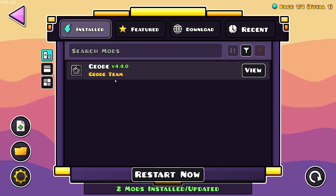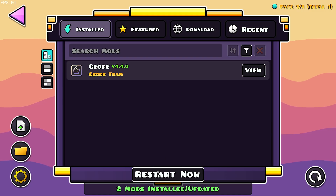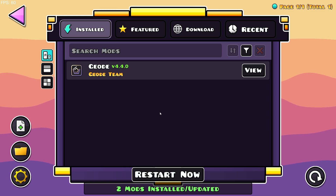If you go over to installed, you'll see it's not there yet because all of these mods require a restart upon being downloaded. So just restart the game.